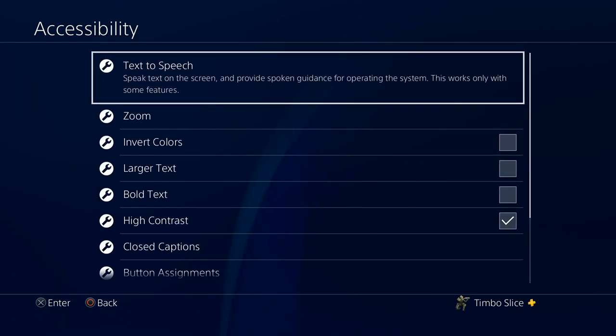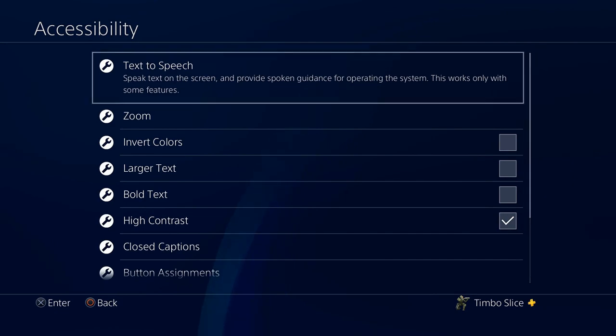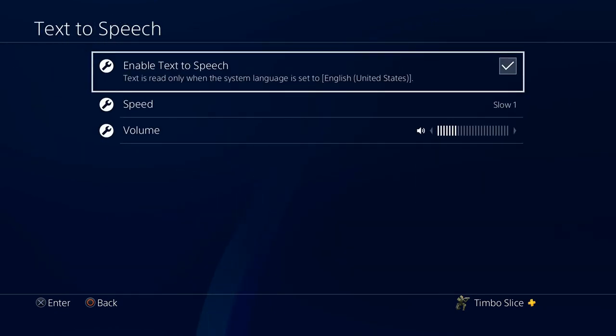And then the first one, Text to Speech. I have a checkmark right now — it's talking in my ear. Let's go ahead and uncheck that right now.